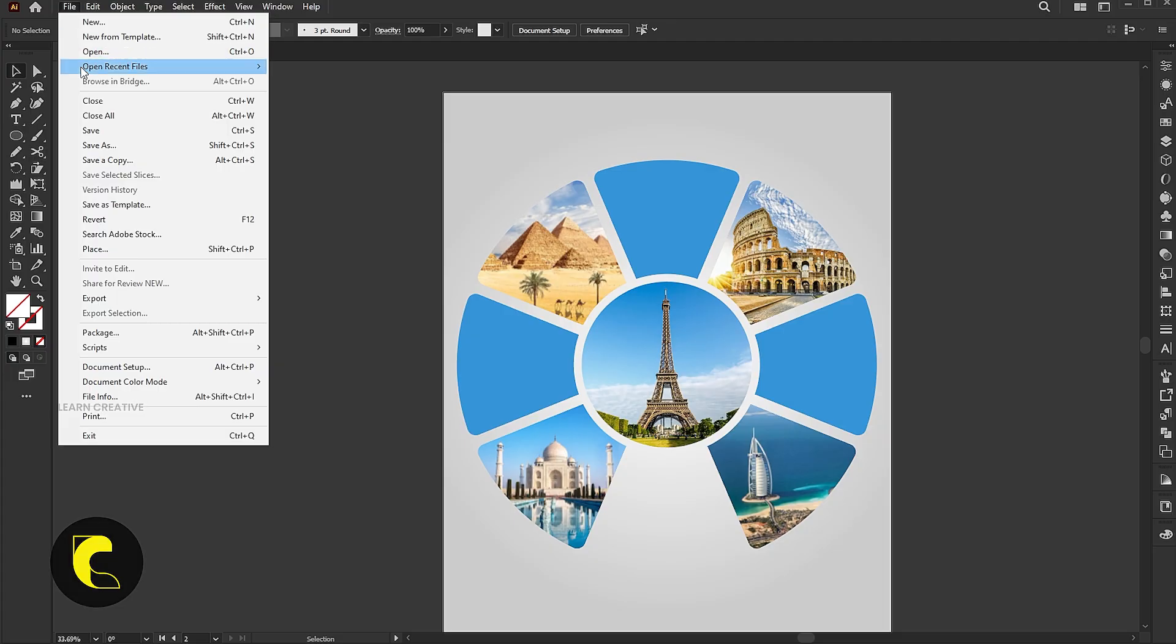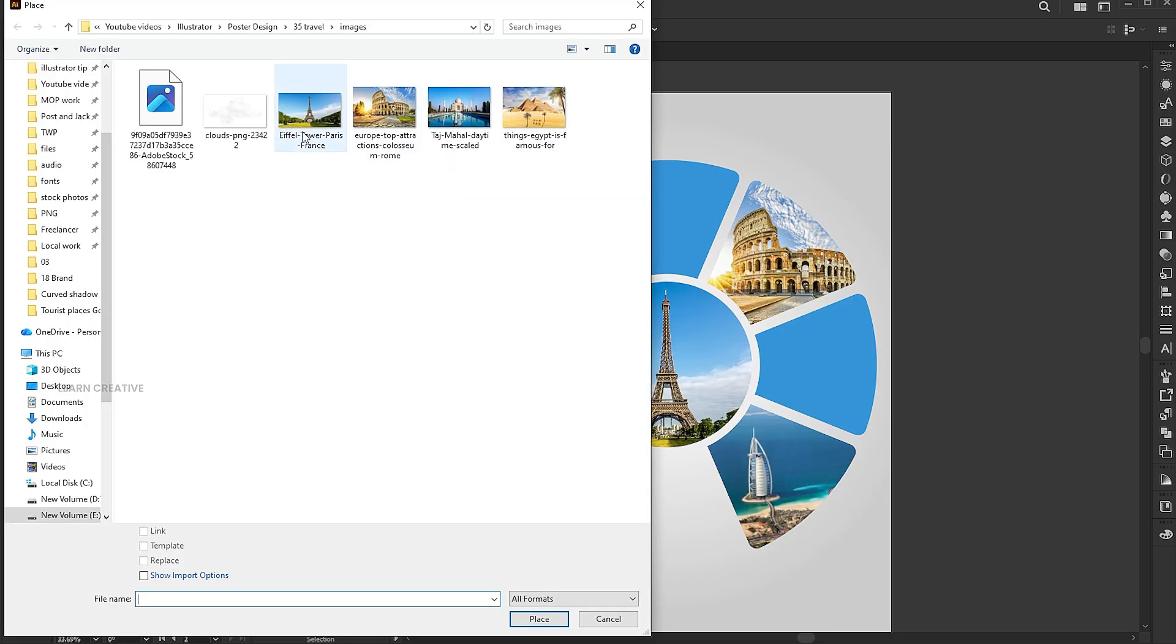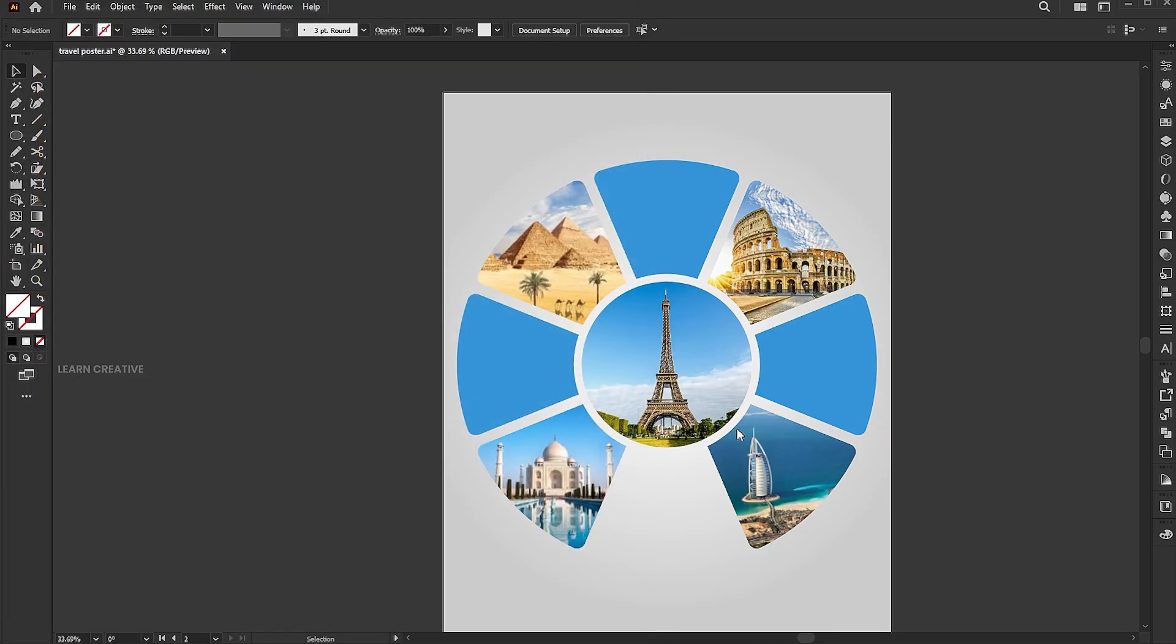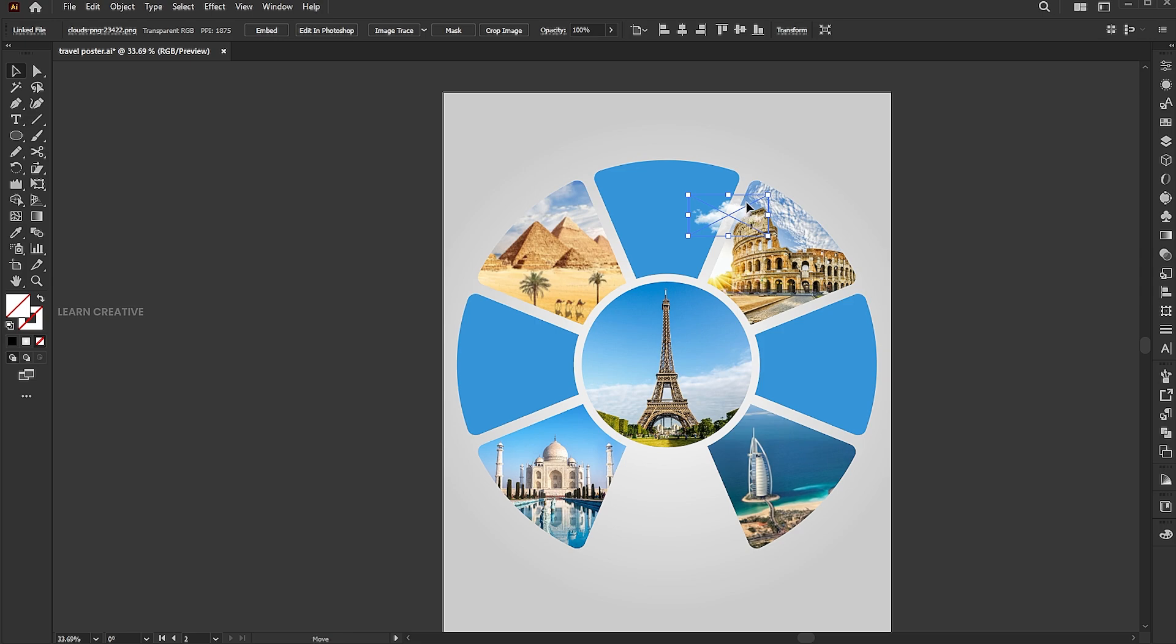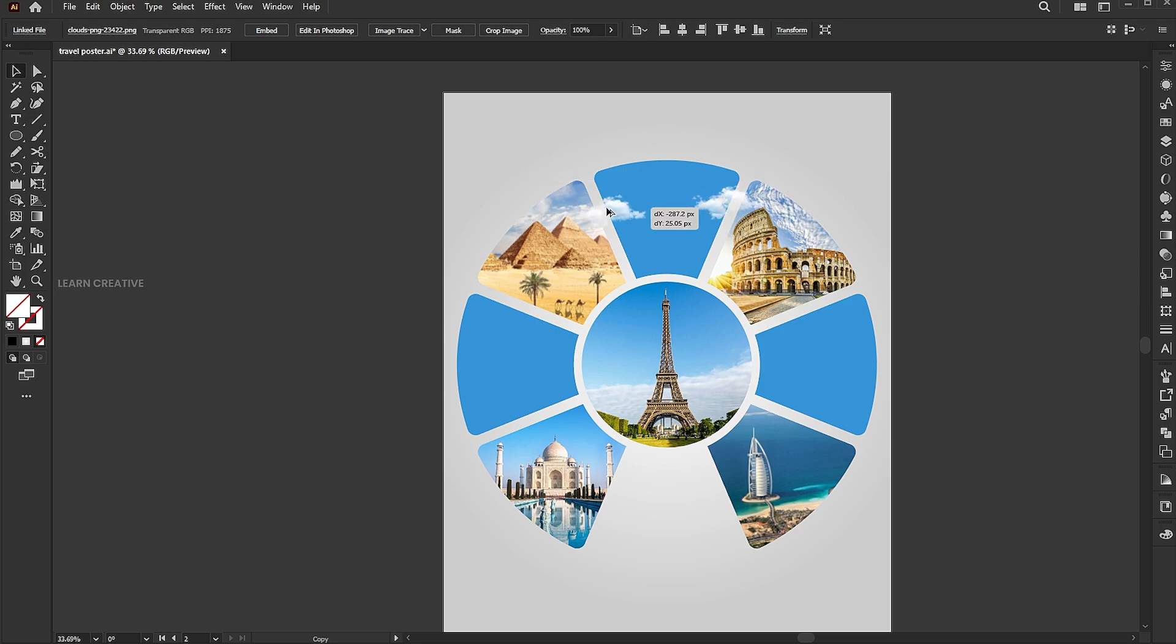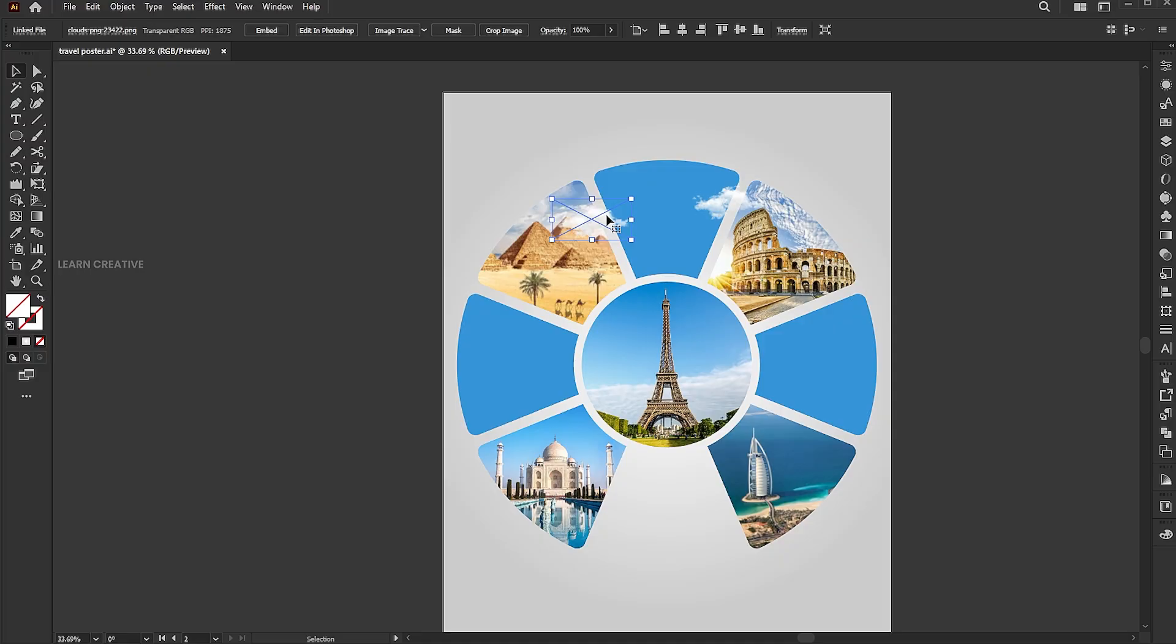Place the Cloud PNG image. Hold Alt and drag to copy. Place it in different positions.